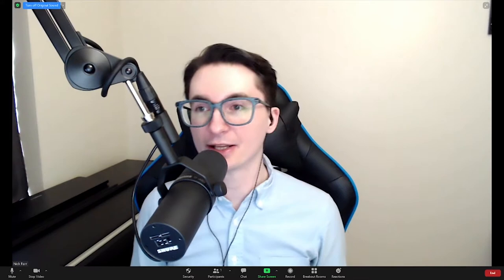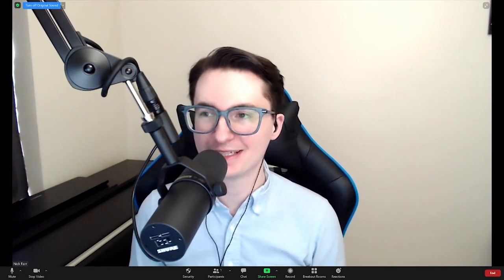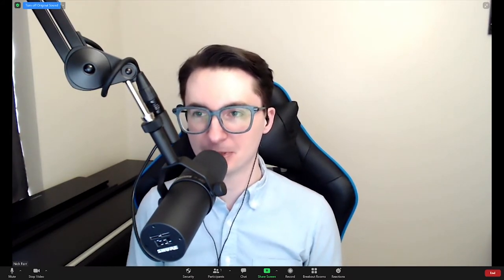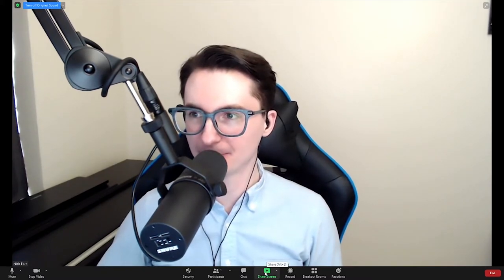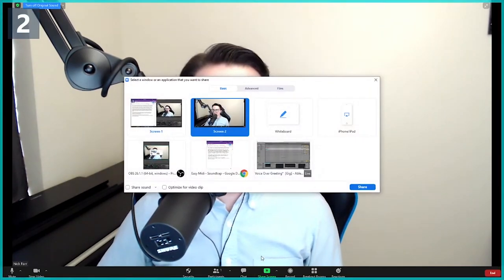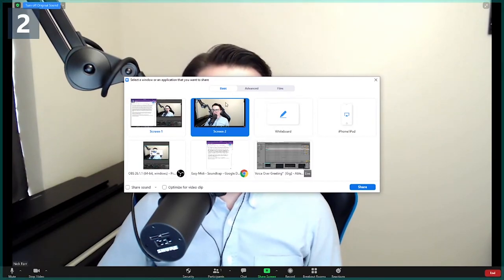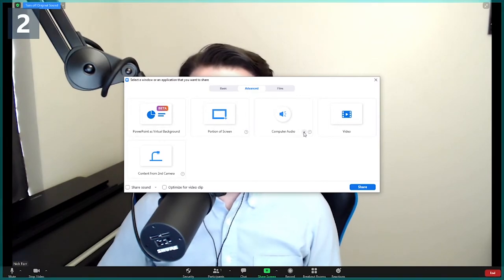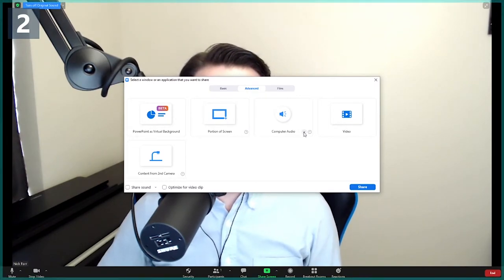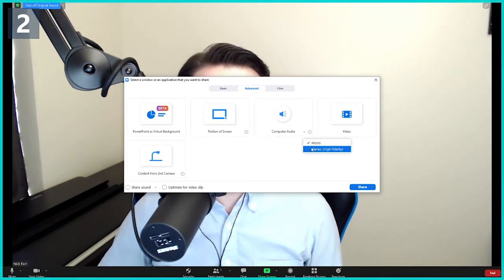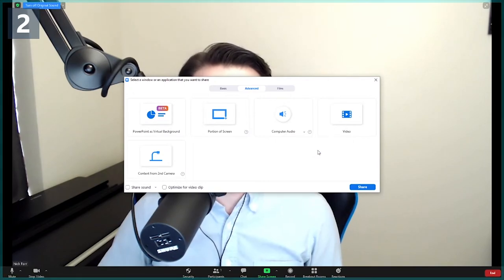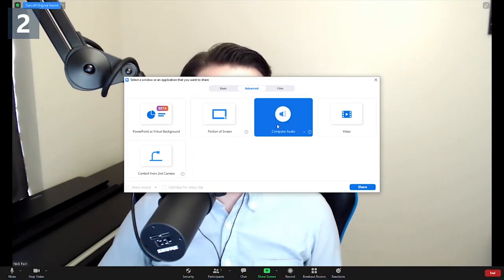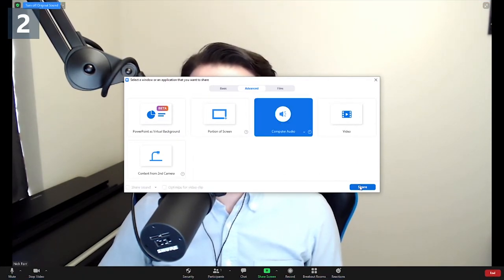Getting the audio into Zoom is so much easier than using a typical DAW on your computer. When in a Zoom meeting, click Share Screen at the bottom. When the dialog box opens at the top, click Advanced. Now, there's this tiny arrow next to Computer Audio — click on that and select Stereo High Fidelity. Then, click Computer Audio and click Share at the bottom right.